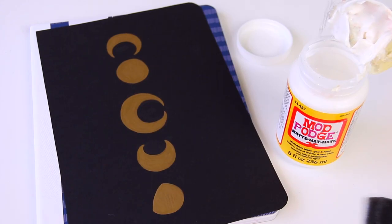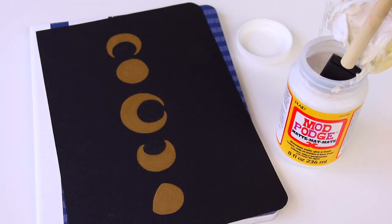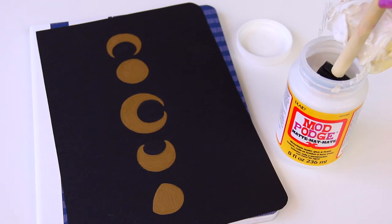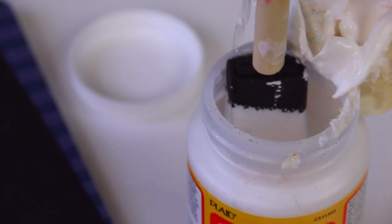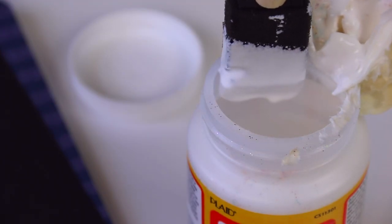So here I'm attaching the paper to the front of the notebook. You're just going to dip the sponge in. Cue slow-mo.